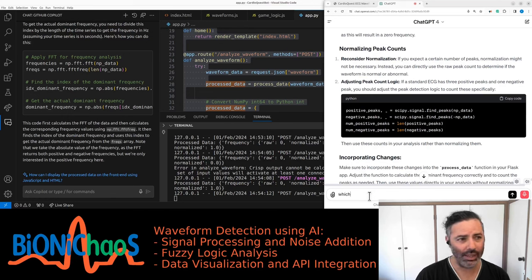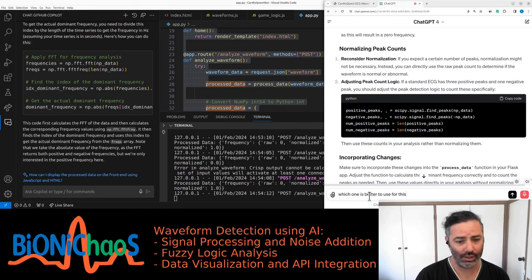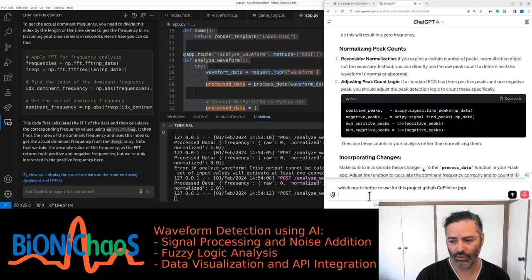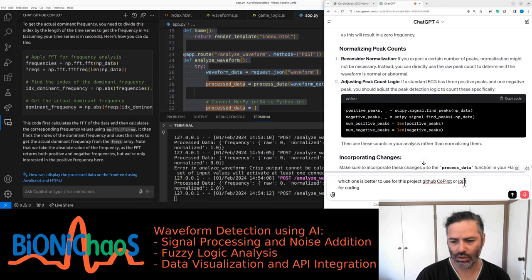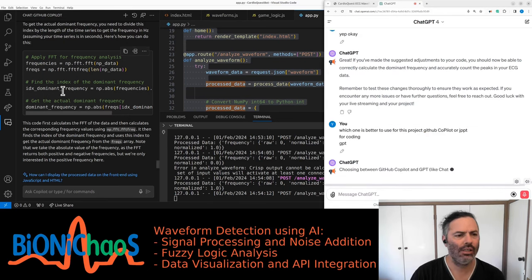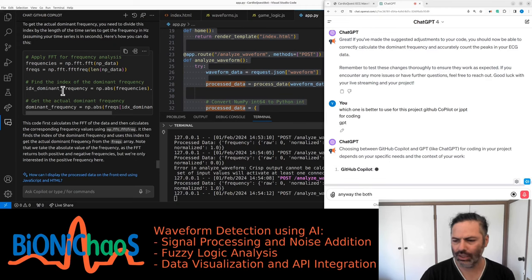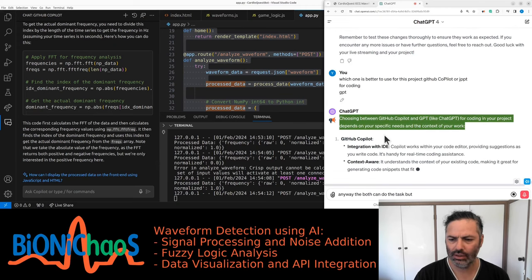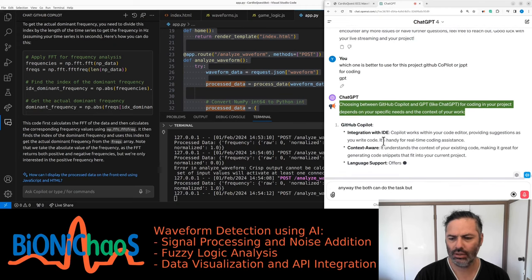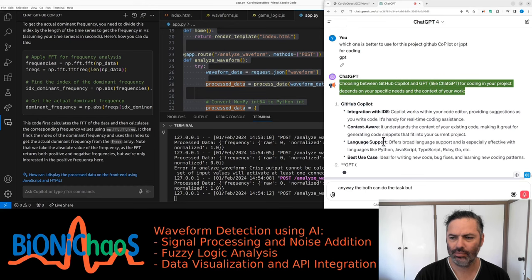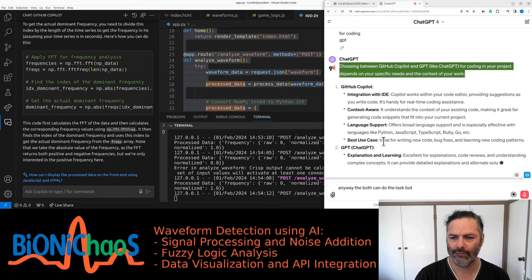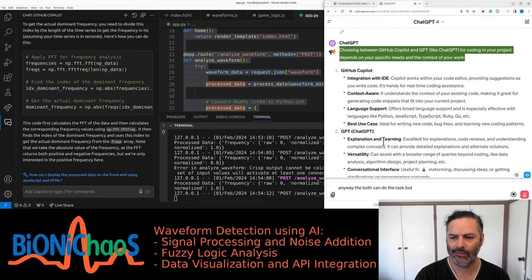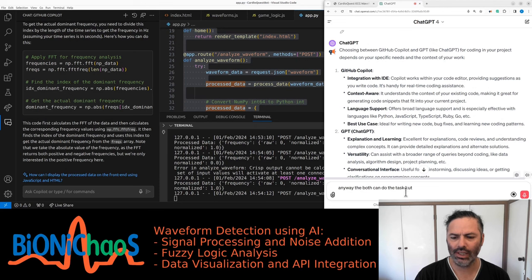Which one is better to use for this project: GitHub Copilot or ChatGPT for coding? Anyway, they both can do the task, but choosing between GitHub Copilot and ChatGPT for coding in your project depends on your specific needs and the context of your work.